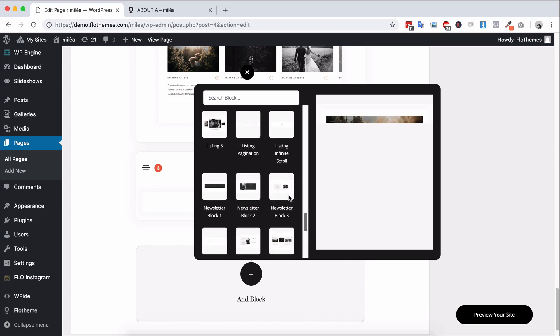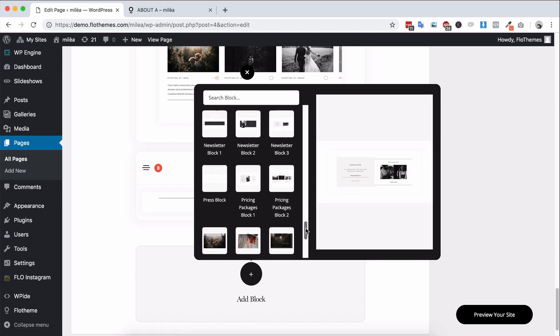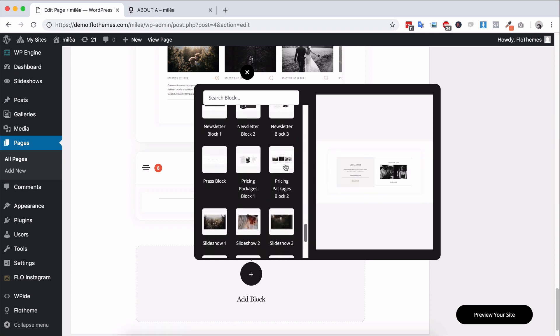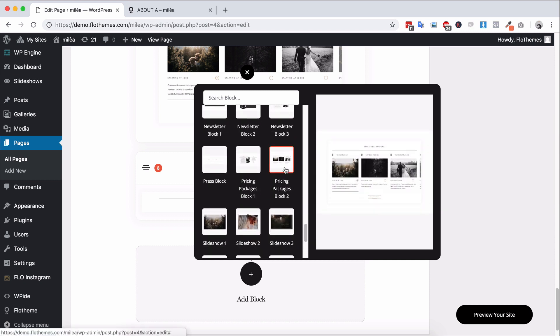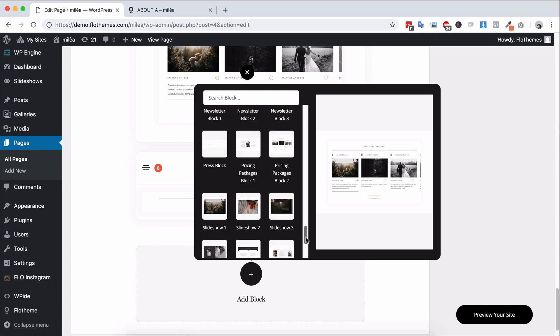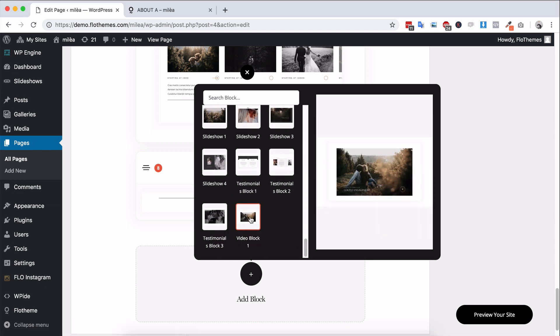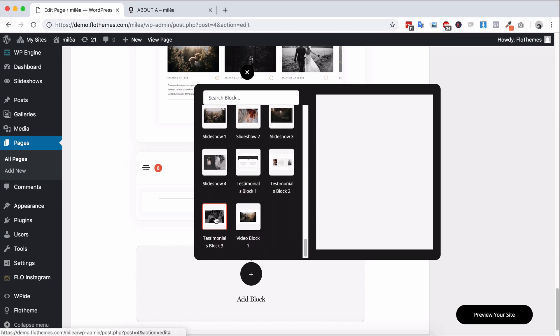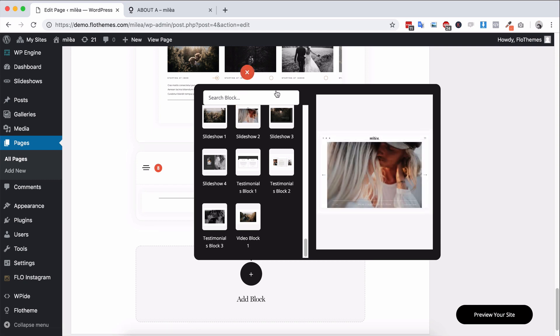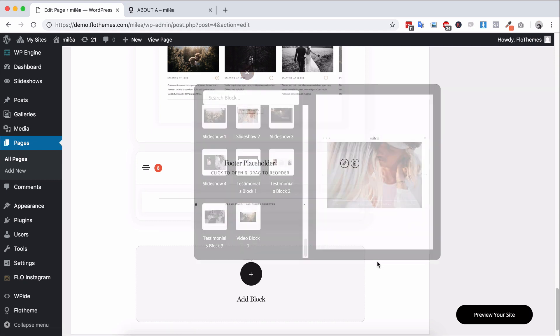You'll have newsletter options. You'll have contact blocks, pricing options. So again, loads of options in there. And it's going to let you build your pages whatever way you want and it's going to be nice and flexible.